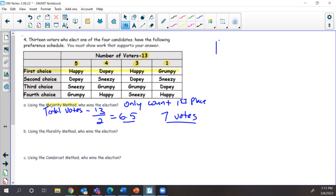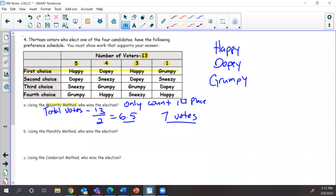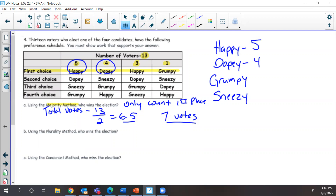We list our candidates: we've got Happy, Dopey, Grumpy, and Sneezy — those are our four candidates. Happy has five first place votes. Dopey has four first place votes. Happy gets another three votes from column three. Grumpy got one first place vote, and Sneezy didn't get any first place votes, so he got zero. Now we add these up — Happy's total is eight.